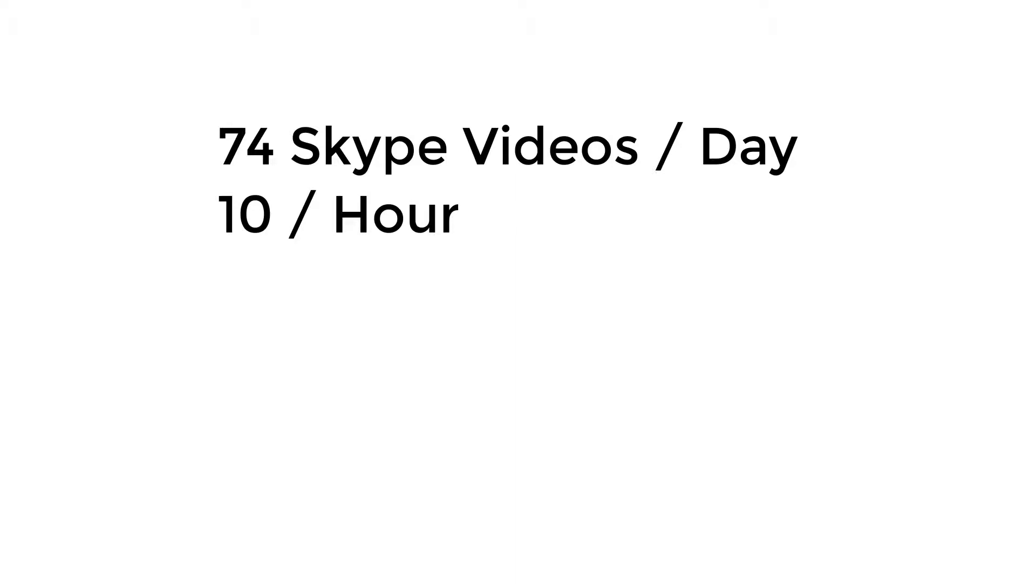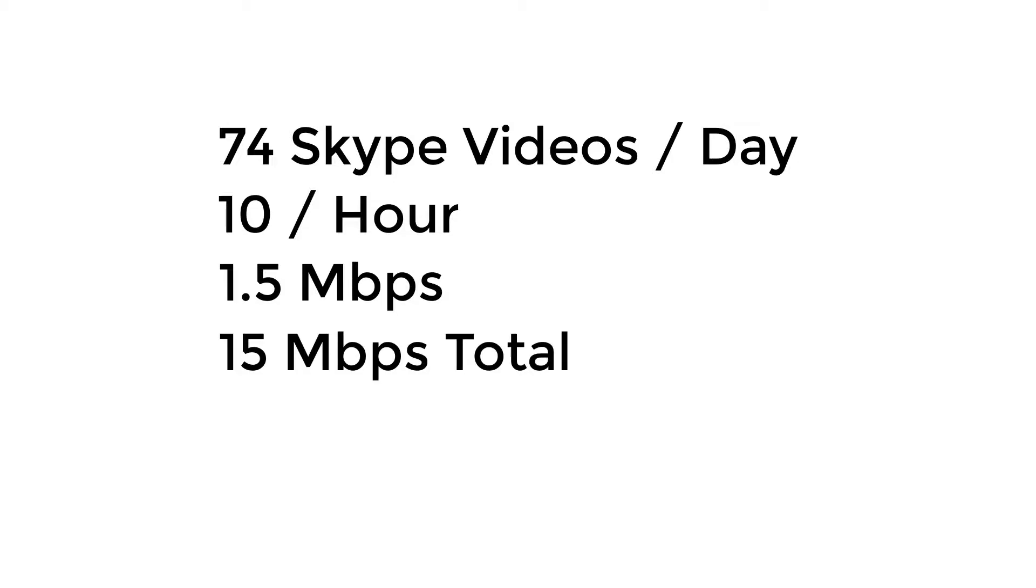At one and a half megabit per connection that leaves you with 15 megabit as a maximum amount of usage at any one point in time.